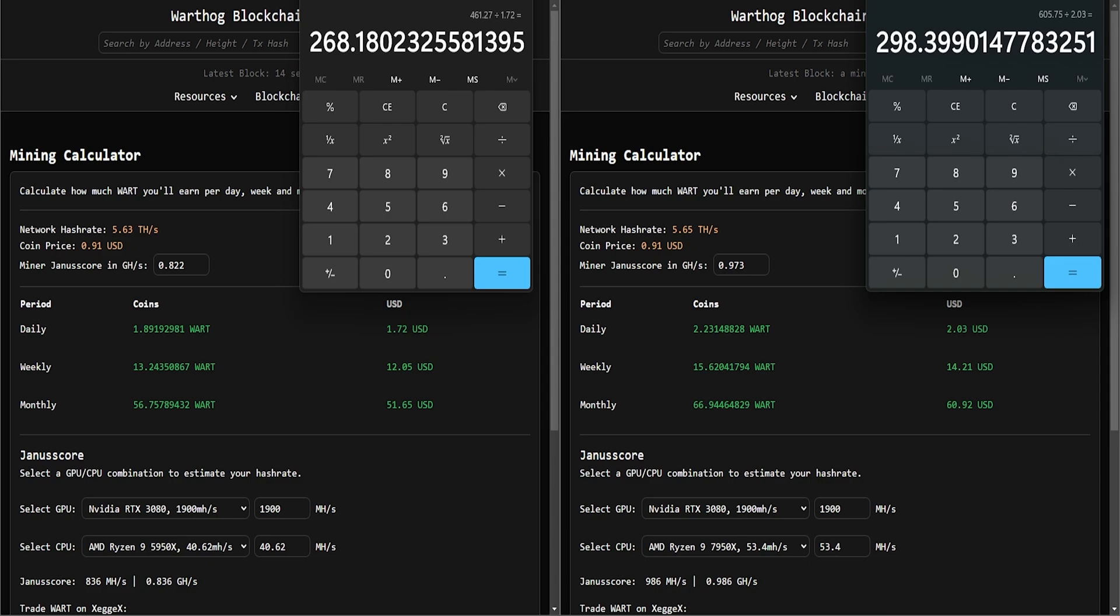In USD, those builds I showed you before - for the 5950X was $461.27, on the right the 7950X was $605.75. So the revenue totals for each - on the left we've got $1.72 and on the right we've got $2.03 USD.